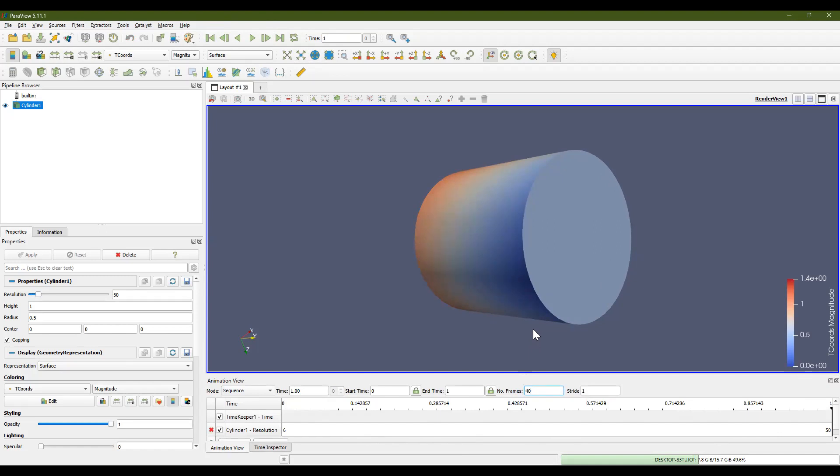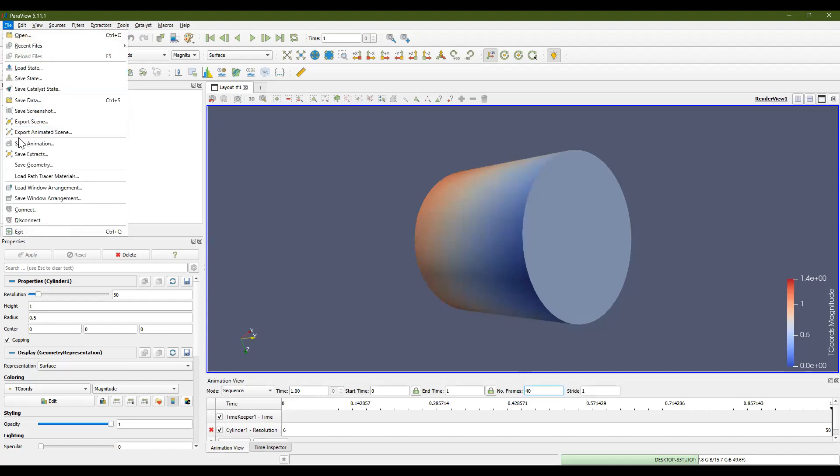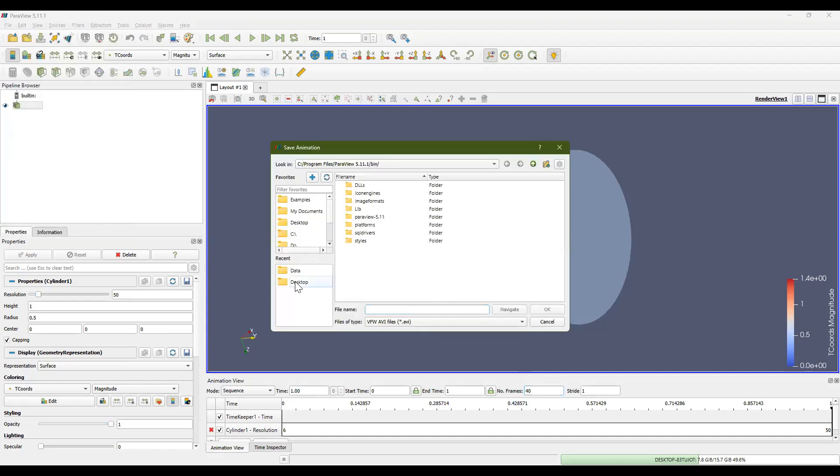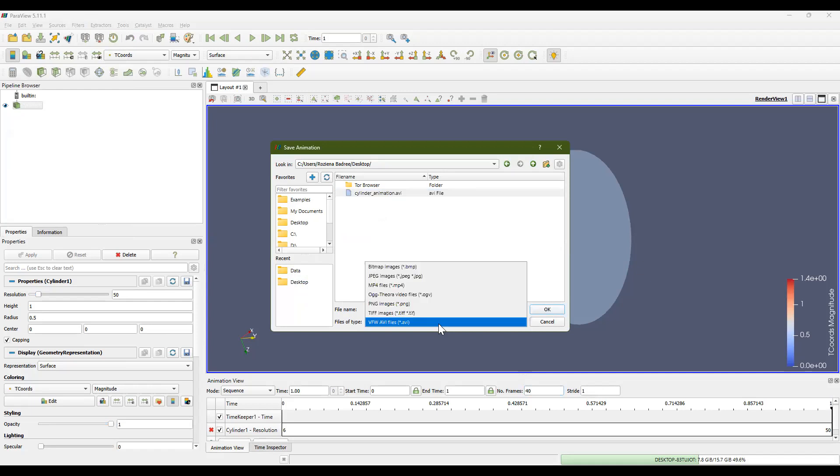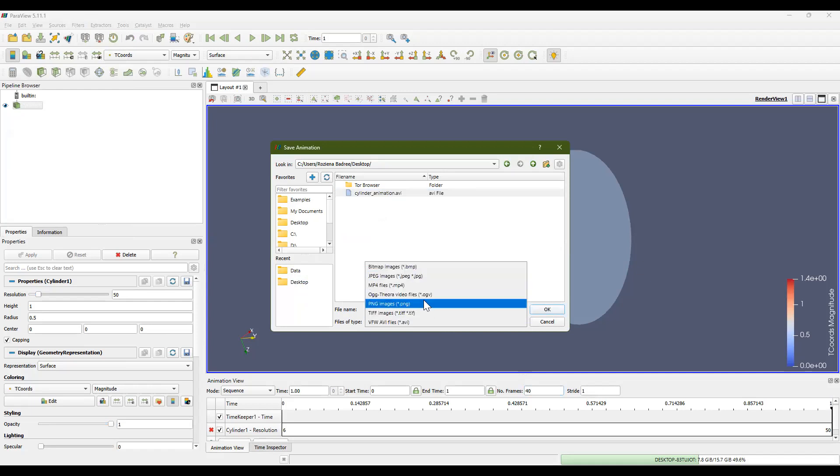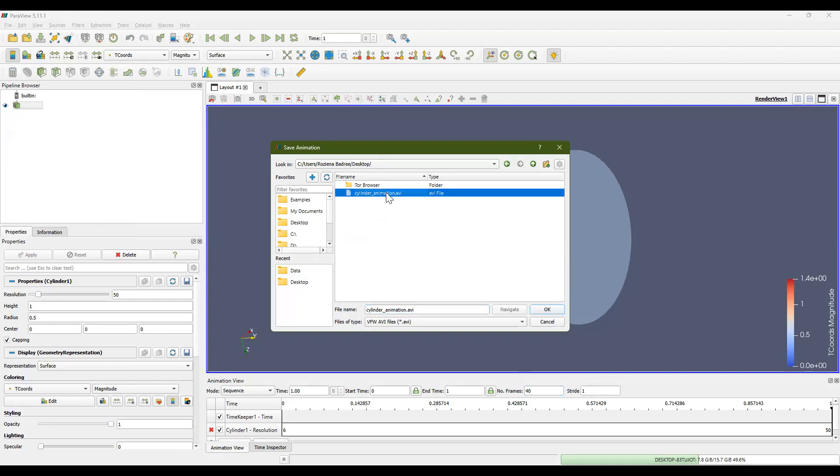If you want to save this animation, you can click file, save animation, and then choose a location that you have access to and save the animation. I'm going to save it as an AVI file. You have other options to save it as an MP4 file. A JPEG or a PNG is only a picture. So that won't work. But an AVI file is fine. And hit OK.